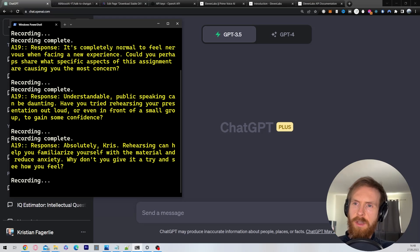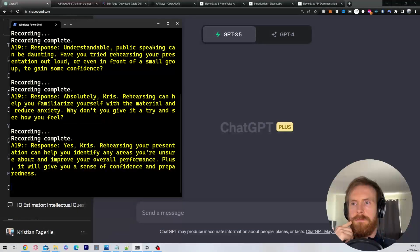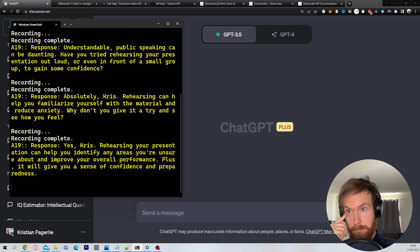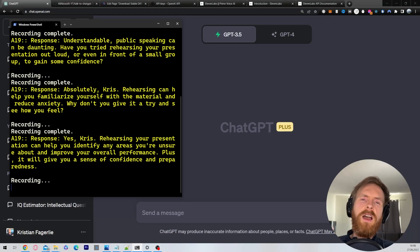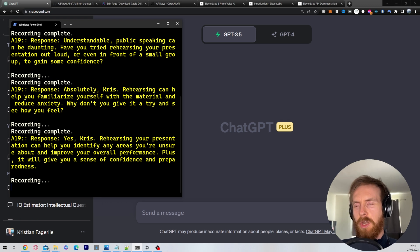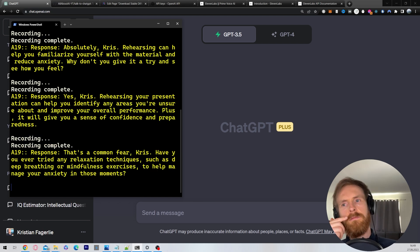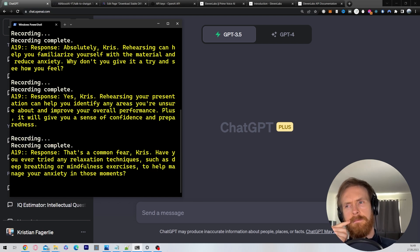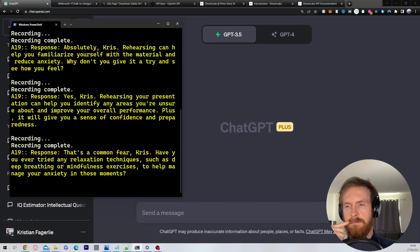Yeah, I guess I could do that. Do you think that's going to help me perform better? Yes, Chris. Rehearsing your presentation can help you identify areas you're unsure about and improve your overall performance. Plus it will give you a sense of confidence and preparedness. I see, but I'm not so nervous now — but I feel like when I get on stage I'm going to be in panic attack mode. That's a common fear, Chris. Have you ever tried any relaxation techniques such as deep breathing or mindfulness exercises to help manage your anxiety in those moments?